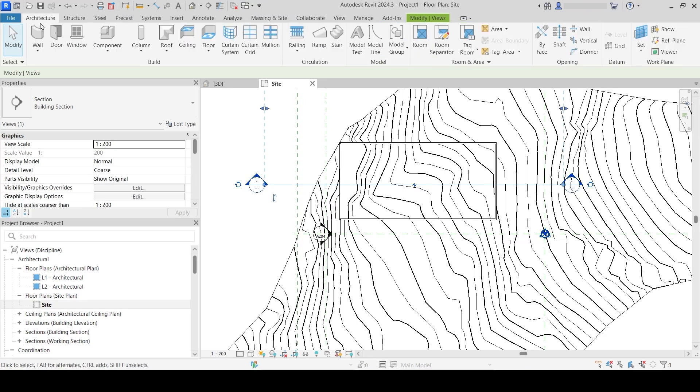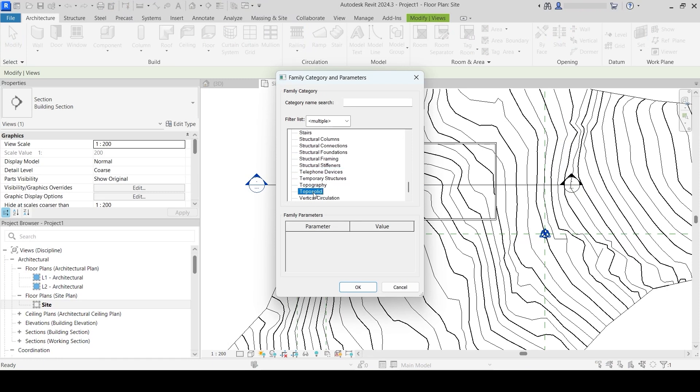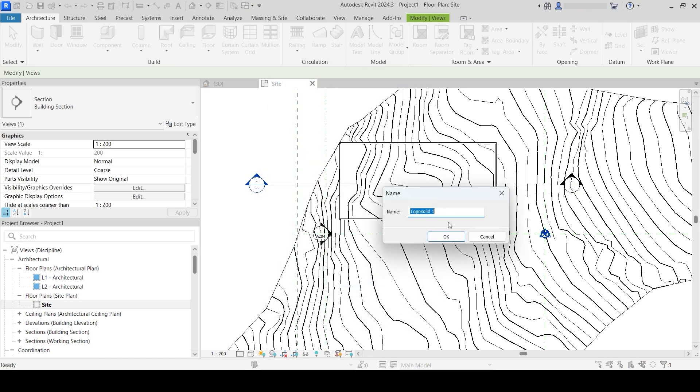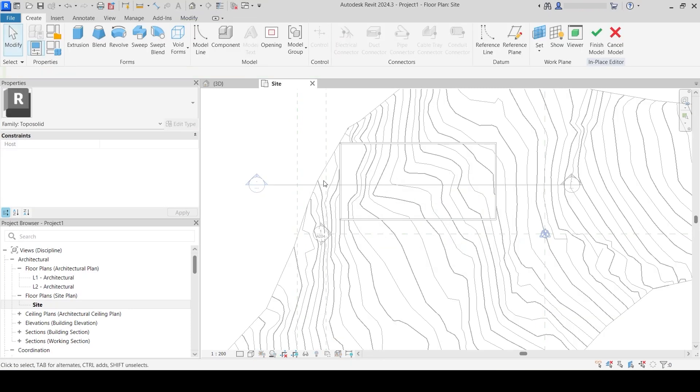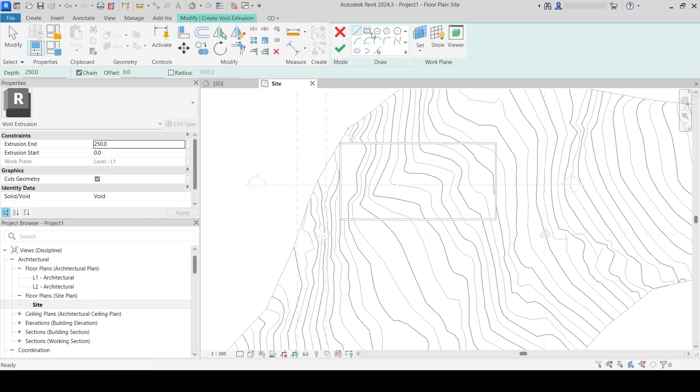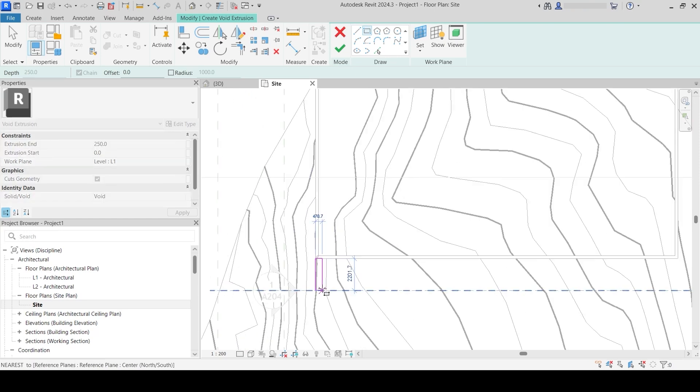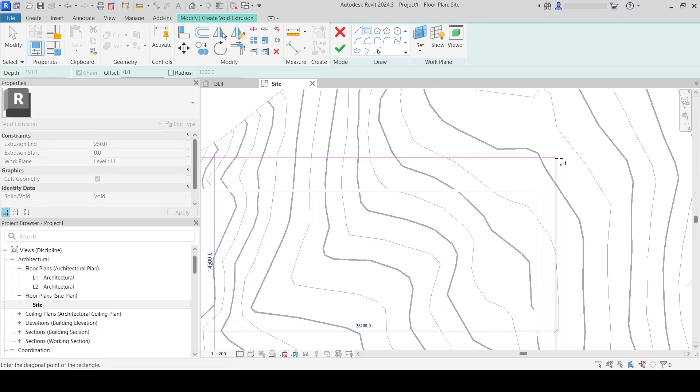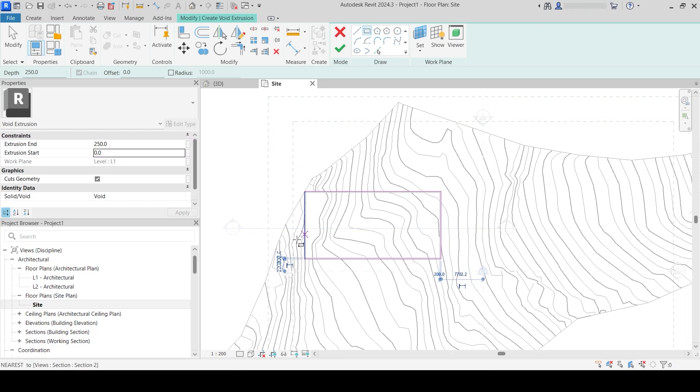I go to Architecture, then Component, then Model in Place. I'm going to assign it the topo solid category and click OK. Now I go to Void Forms and select Void Extrusion. I will create a rectangle that goes around this building. You can set up the heights here, but I'm going to go to section and set it up there. That's why I created this section, so I can set up the heights of this extrusion.